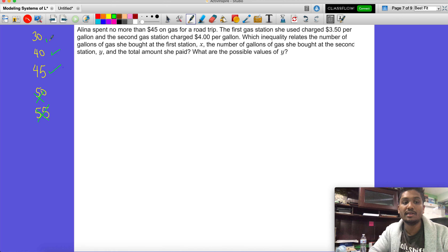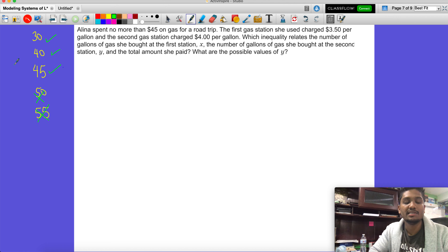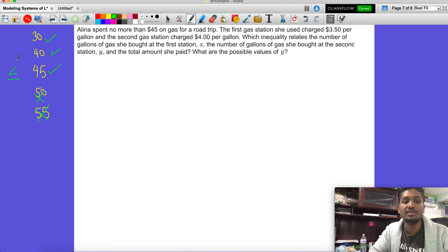She could spend 45, and she has enough to spend 40 and enough to spend 30. So which inequality works here? If it's 'no more than,' the numbers are less than 45 — that tells us less than. But since she can spend exactly 45, it's going to be less than or equal to. That's the inequality we use for this.